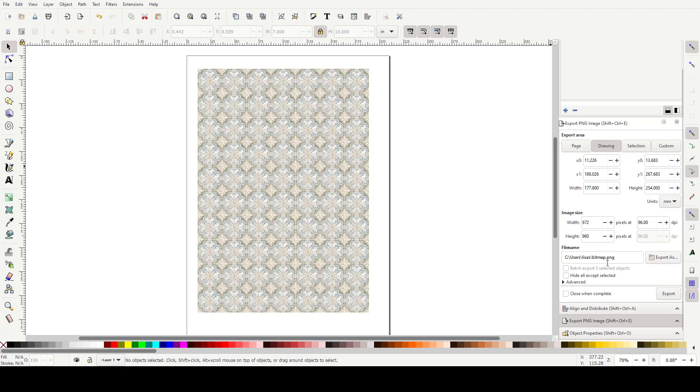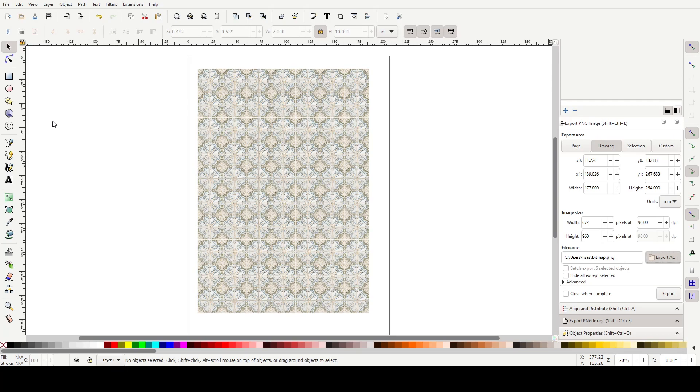You want to put the file name here, where you want to save it to. So I'm going to save it onto my desktop and in my tiled floor folder, and I will just call it example three.